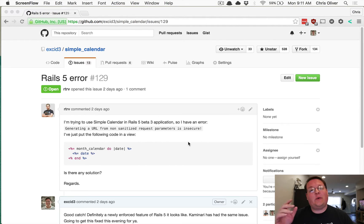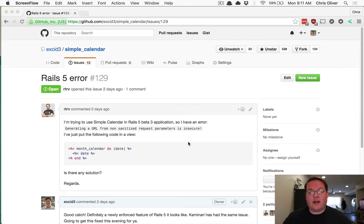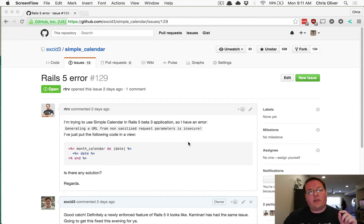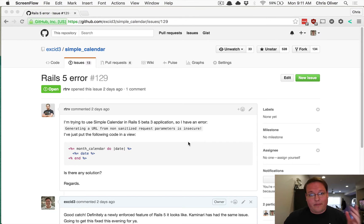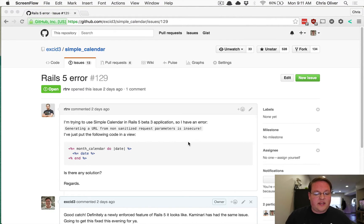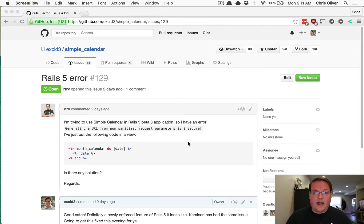So this episode we're diving back into Simple Calendar and we're actually working on compatibility with Rails 5. Now this is probably something you're going to run into a bunch, and so I wanted to talk about this specifically. This is a problem that Simple Calendar has.